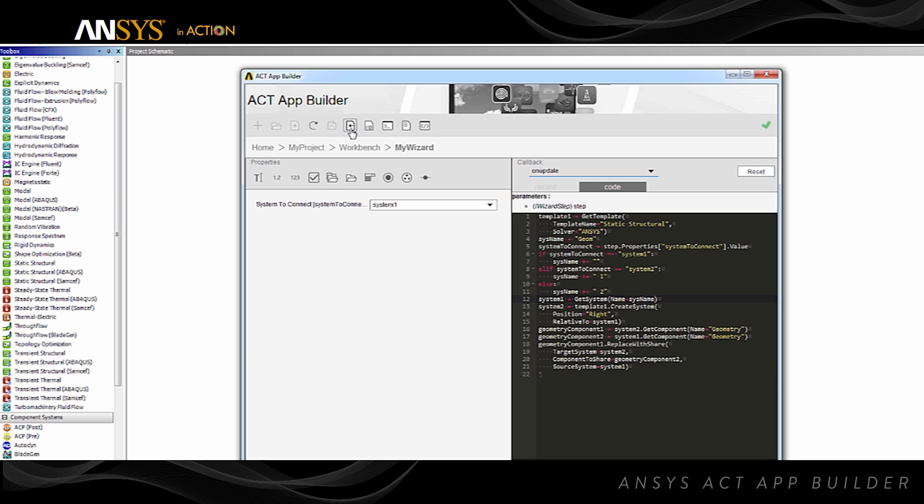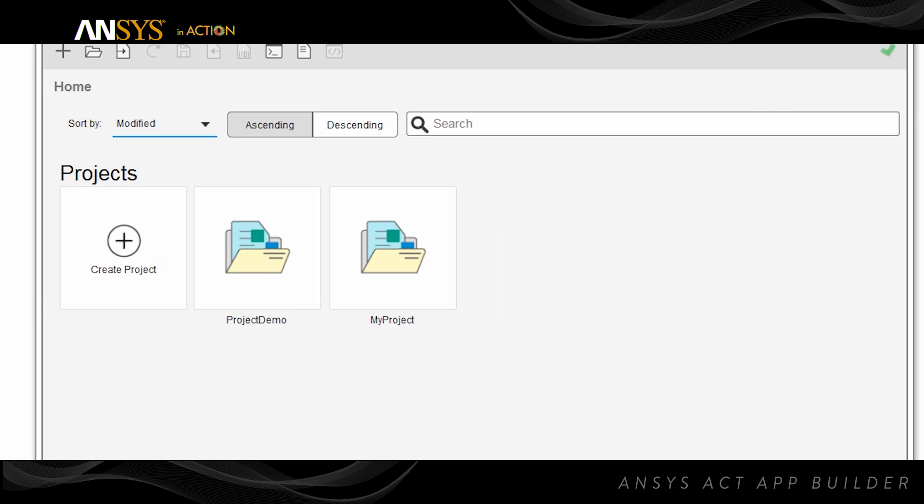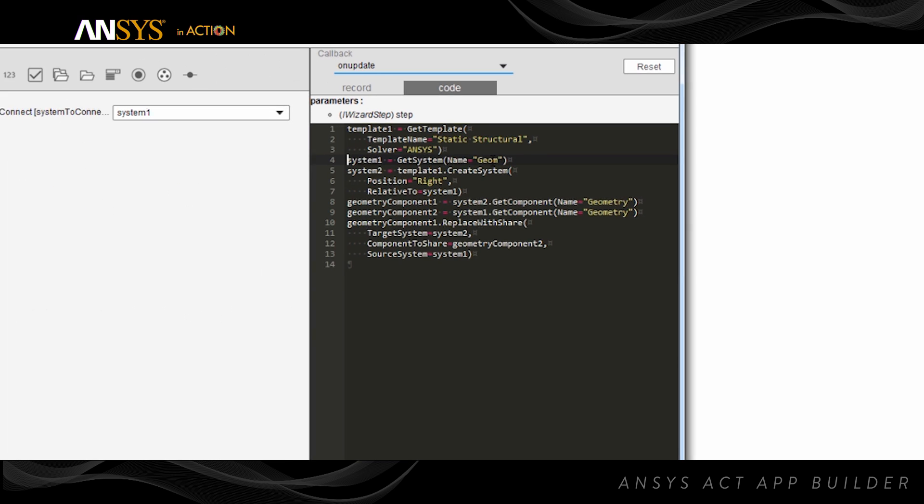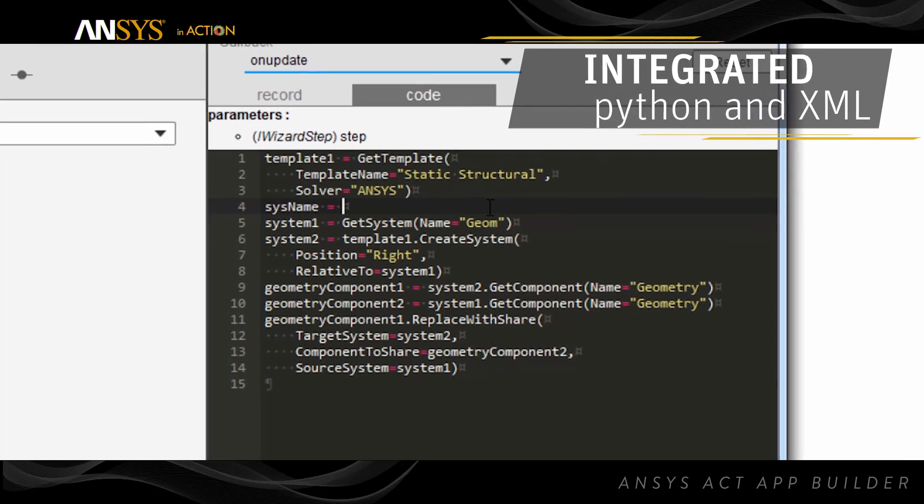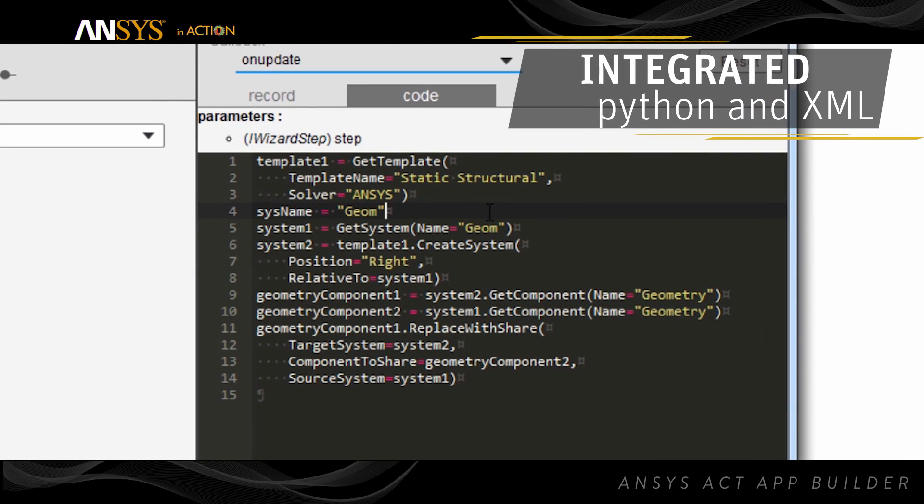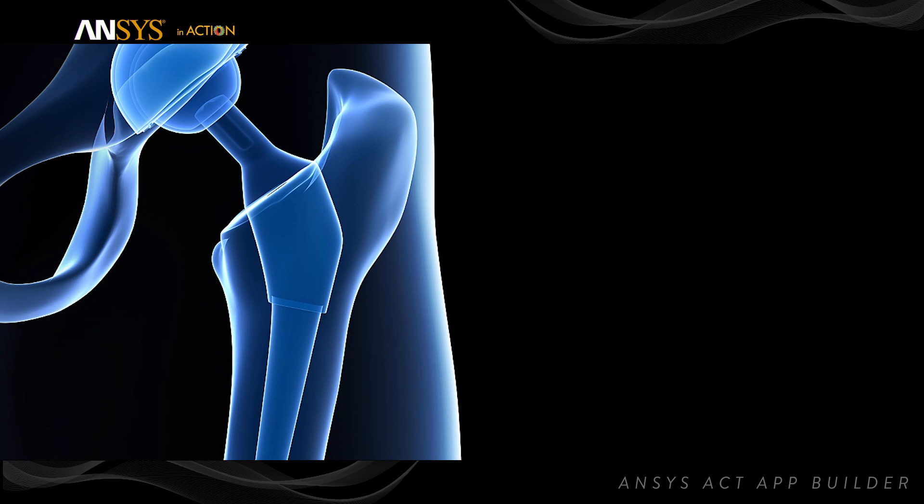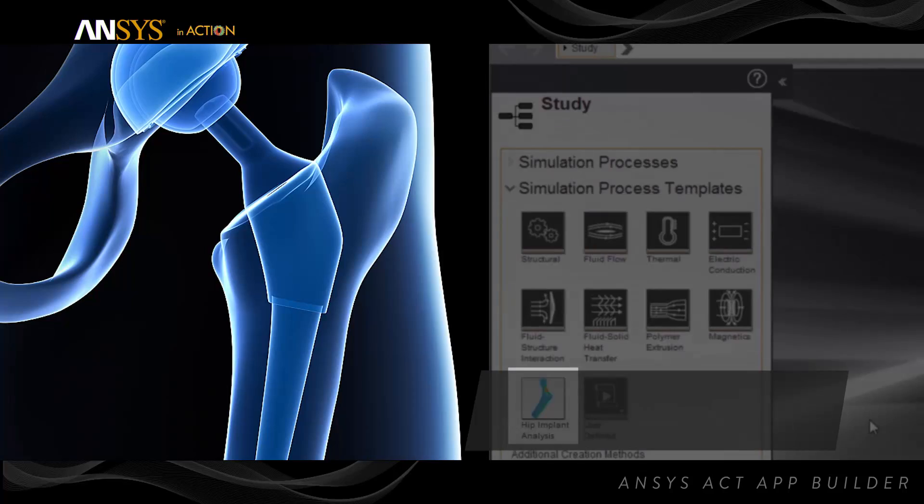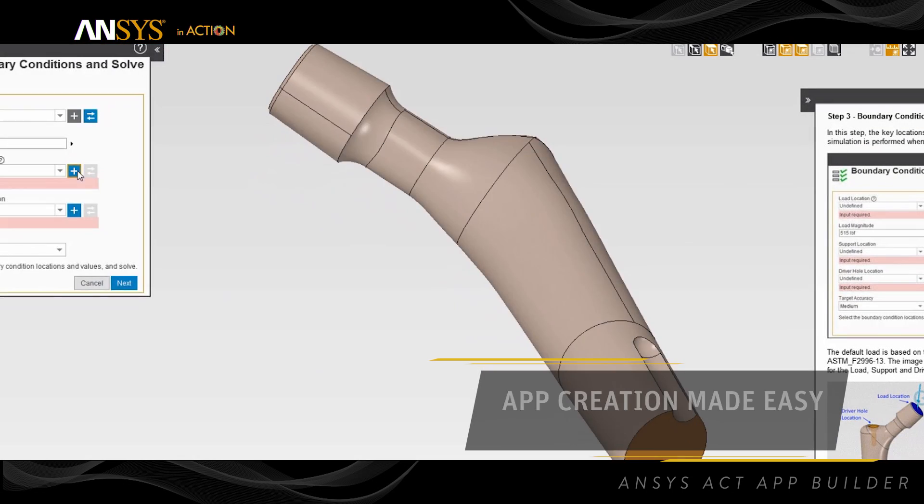Once you're satisfied with your feature, export your project to a destination folder and share your app with other users. AppBuilder provides built-in tools such as integrated Python and XML editors for manual editing. Take your idea from concept to app by using a single tool.